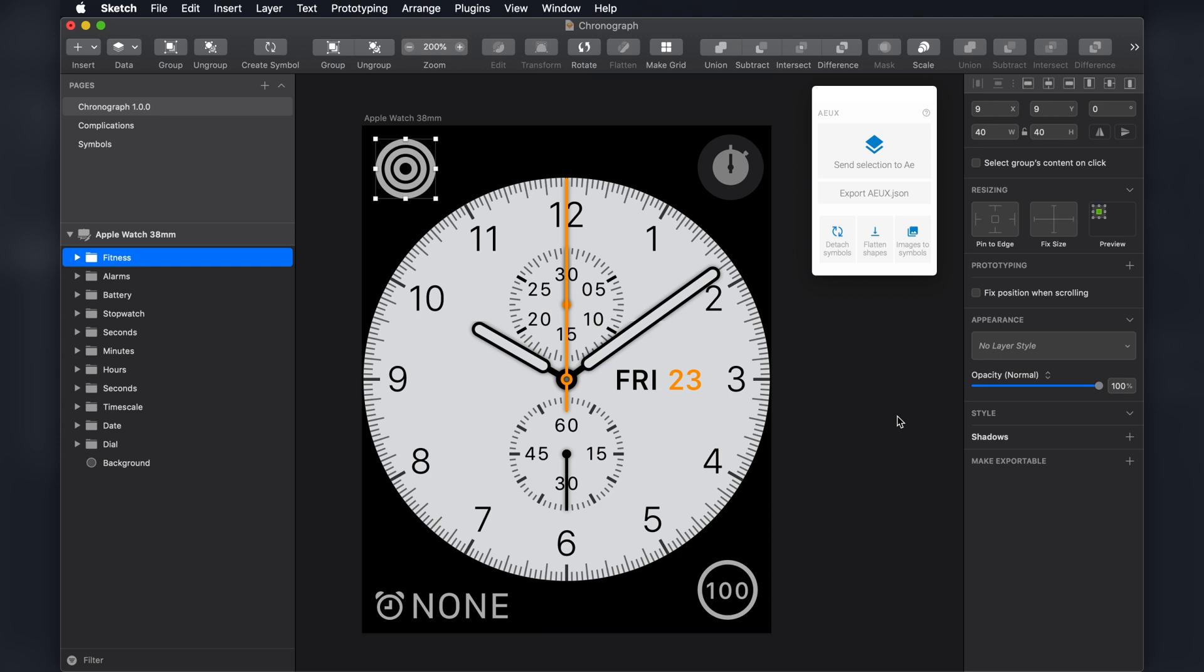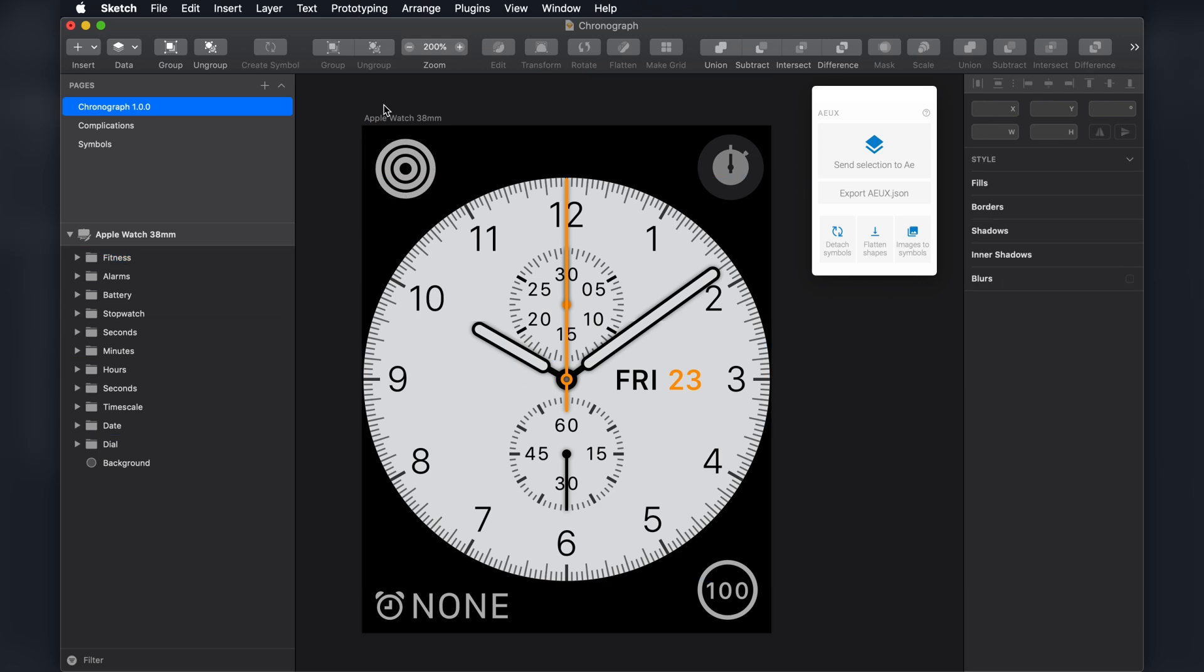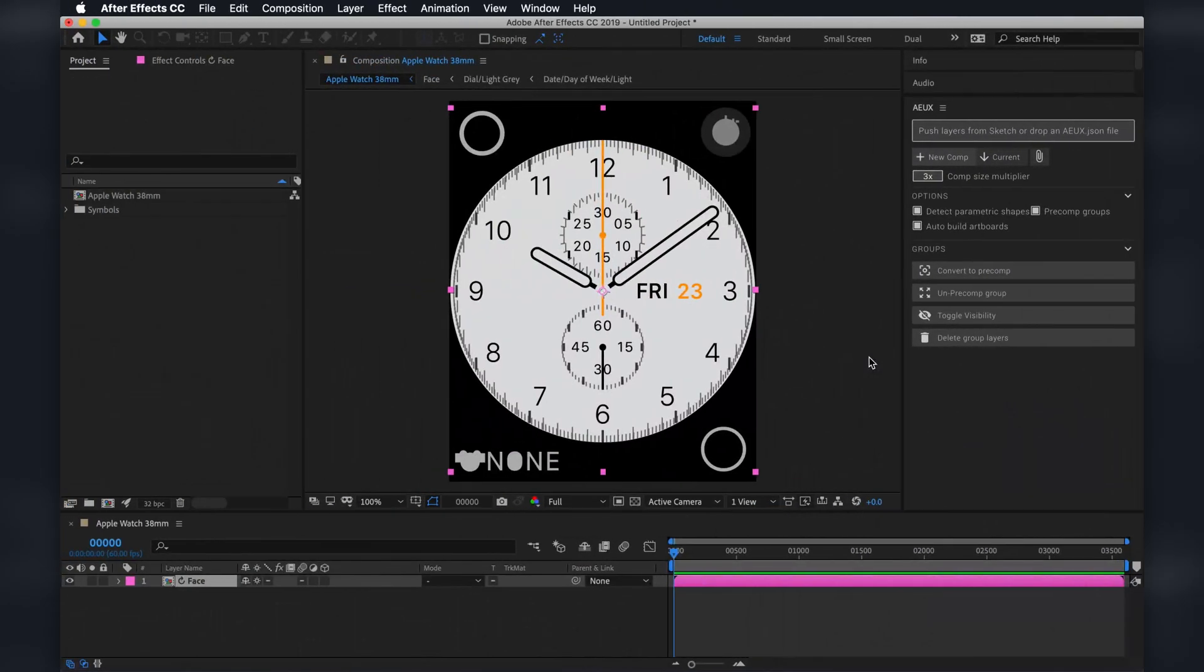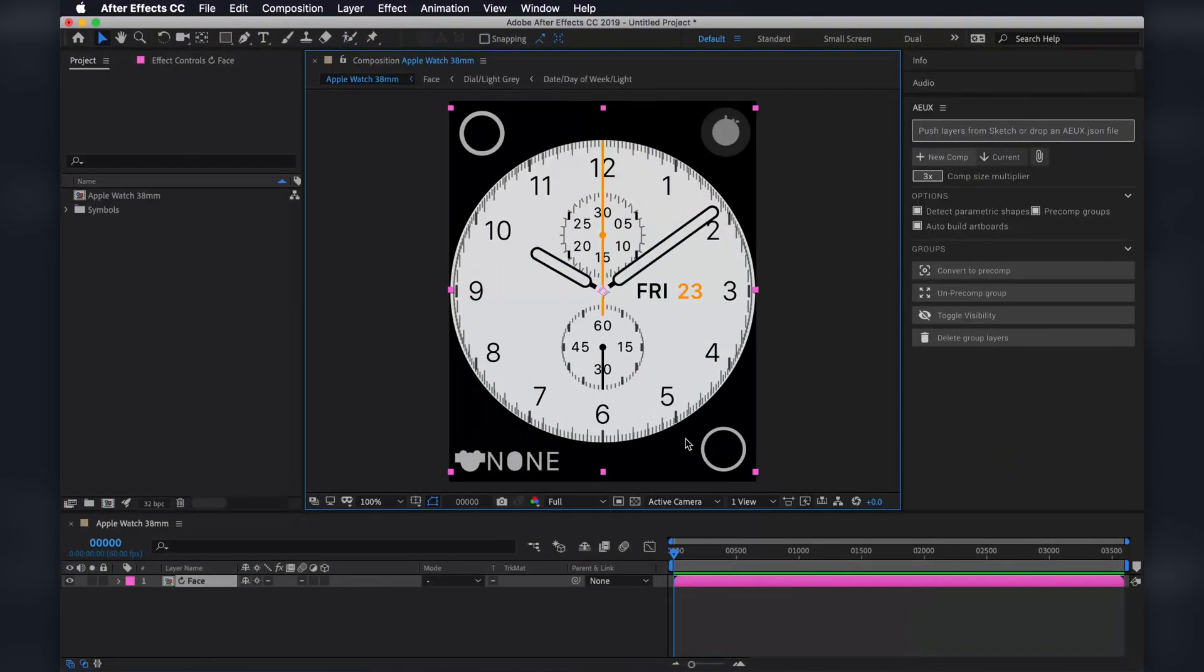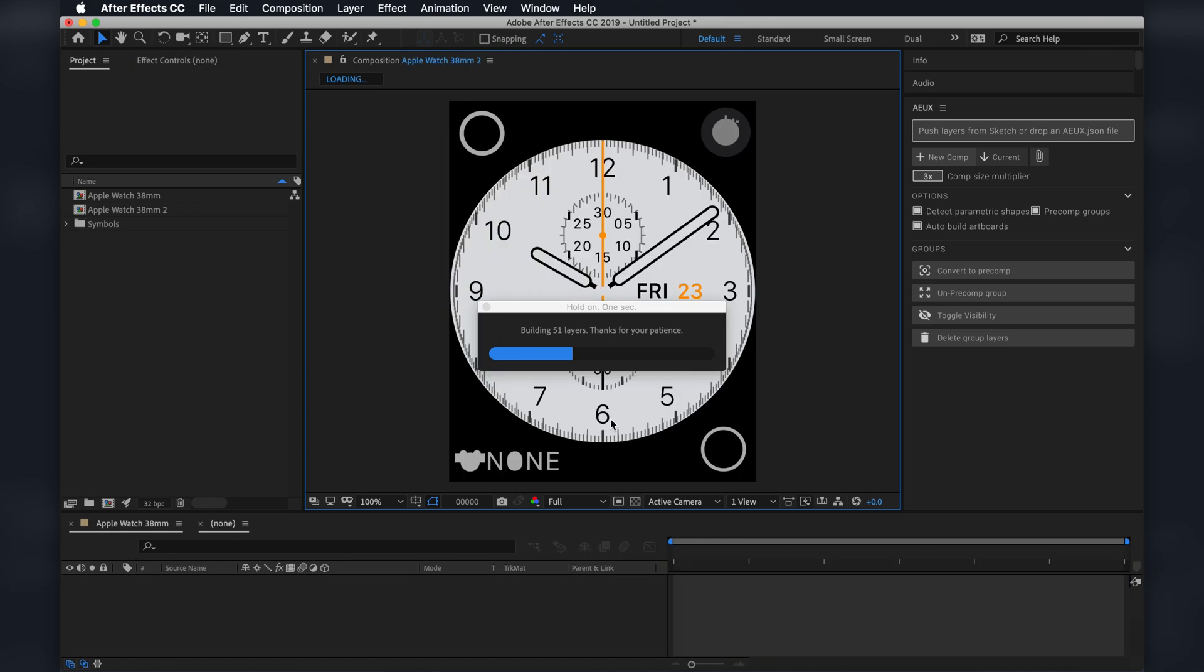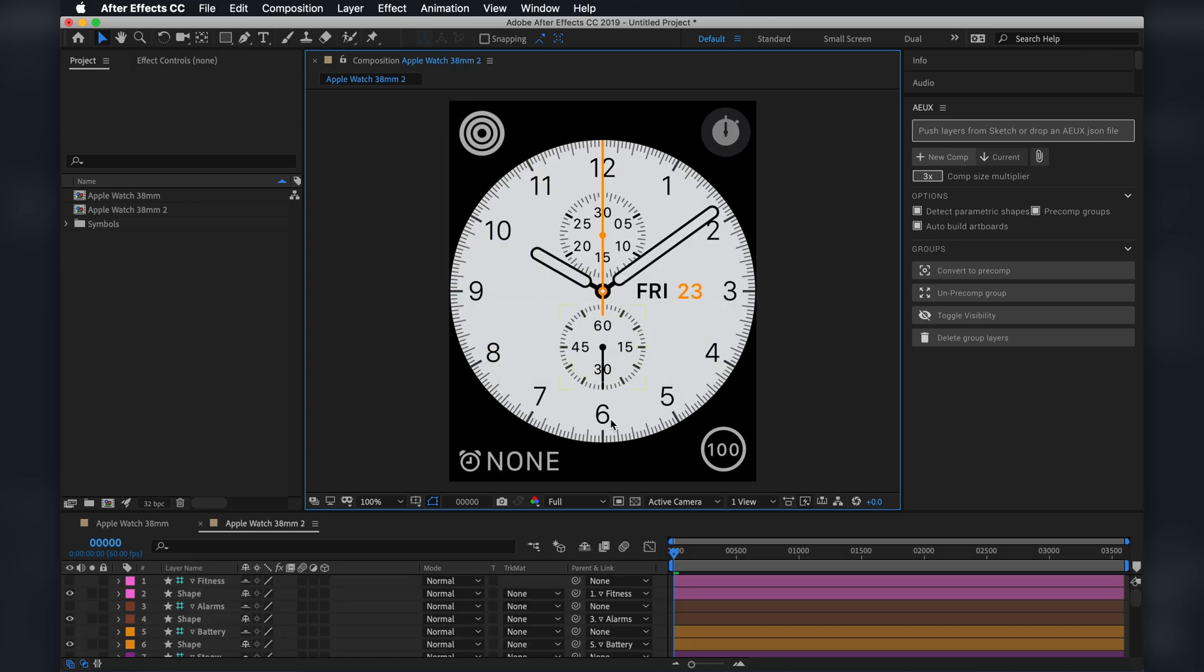So let's try this. I'm going to select the artboard again and hit send selection to AE. All right, 51 layers pushed. And what's going on right here? Great. So everything's looking pretty good. And just a note,